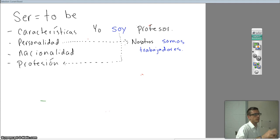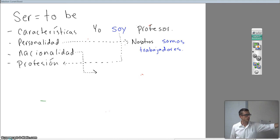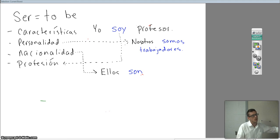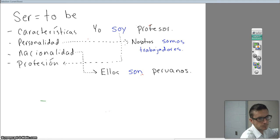Let's do nacionalidad. What could we say? Ellos. What form of ser are we going to use with ellos? Correct — son. Son goes with ellos. And what could we say about them? We're talking about nacionalidad. Ellos son peruanos — they are Peruvian.